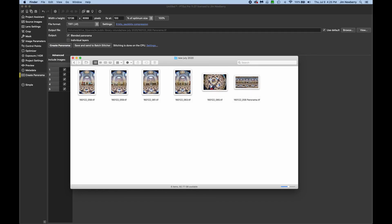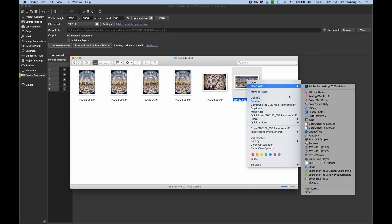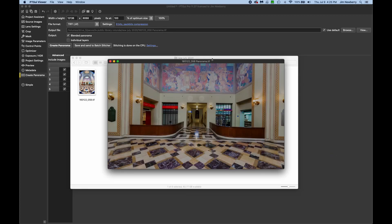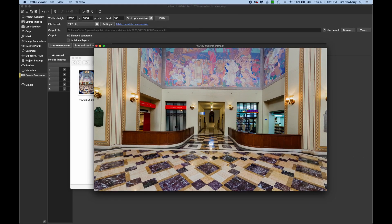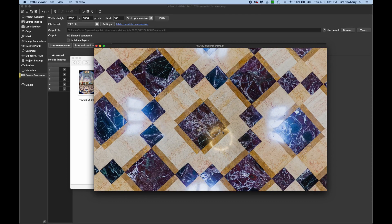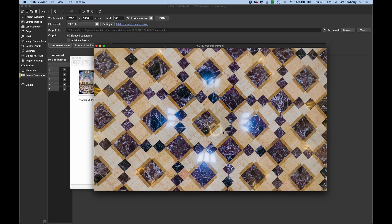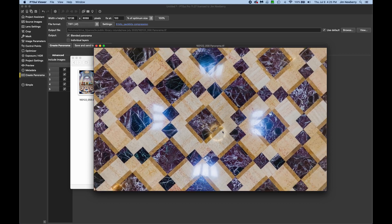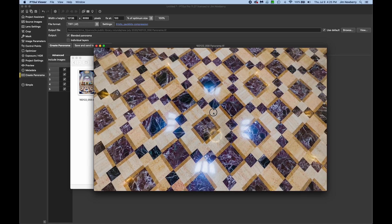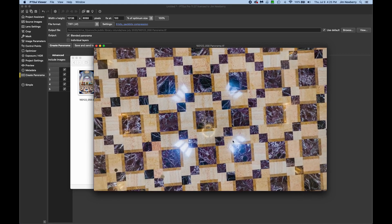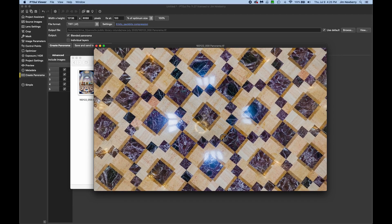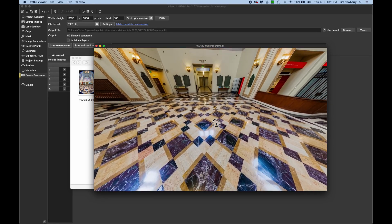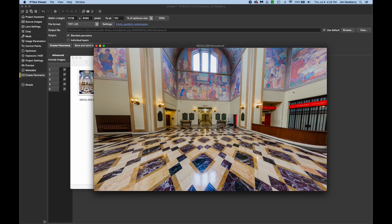All right, now here's our stitched pano. I'll right click on it and hit open with PTGUI viewer. And Z key to zoom out, A key to zoom in. And that looks very good to me. I don't see any stitching errors in the floor. So that's all there is to it.